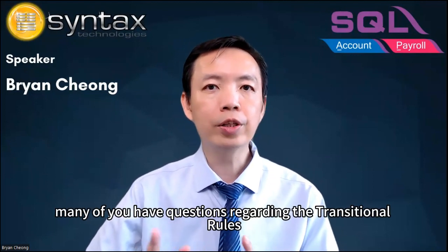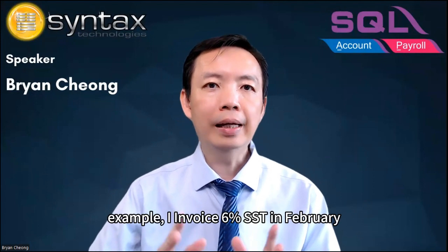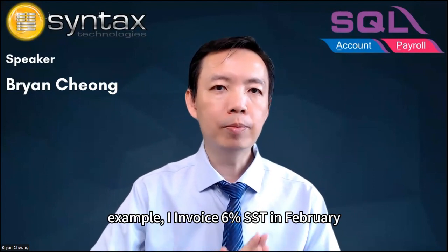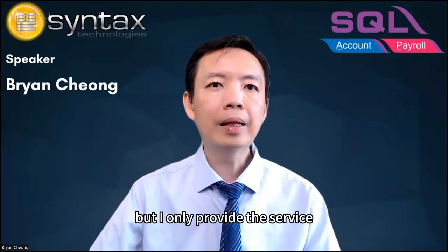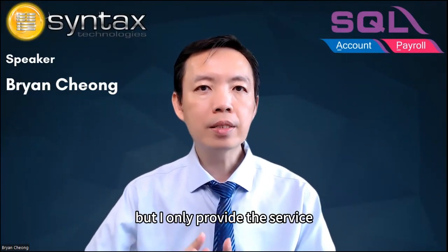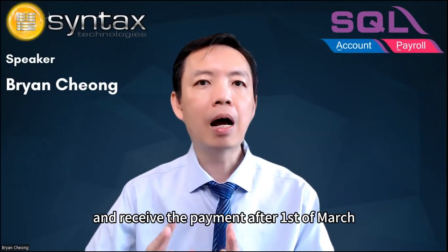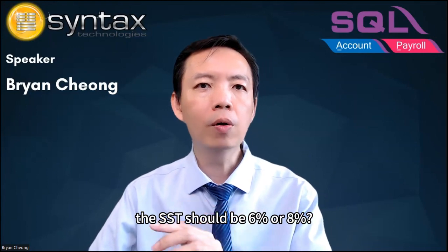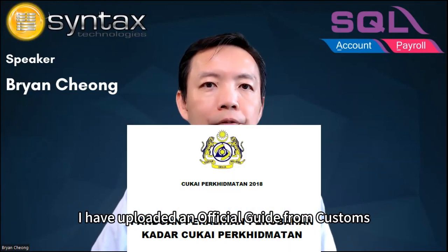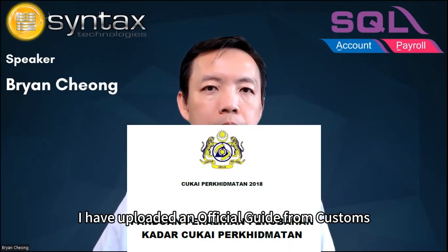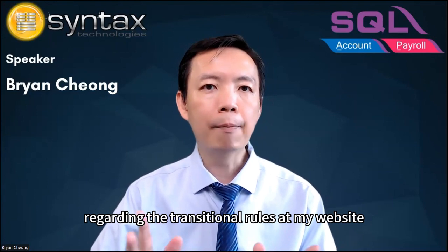I understand that many of you have questions regarding the transitional rules. Example: I invoice 6% SST in February, but I only provide the service after 1st of March. Should the SST be 6% or 8%? I have uploaded an official guide from customs regarding the transitional rules at my website. Please refer to the link below.